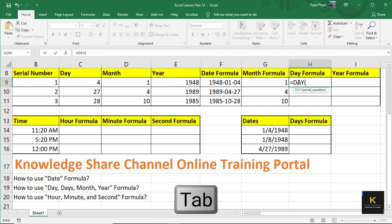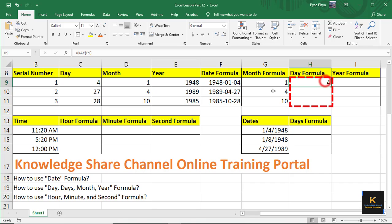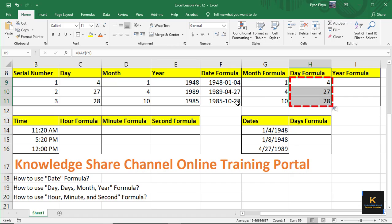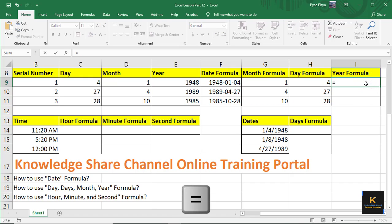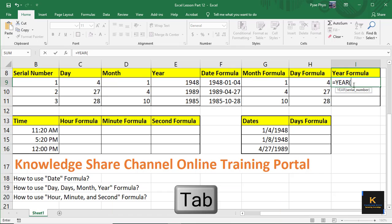If you want to select the total value, then select the total value. You will then select the total value, then touch the physical function — there is an automatic system. Now, for example, the YEAR formula. If you write a lot of information, you can now add the formula.